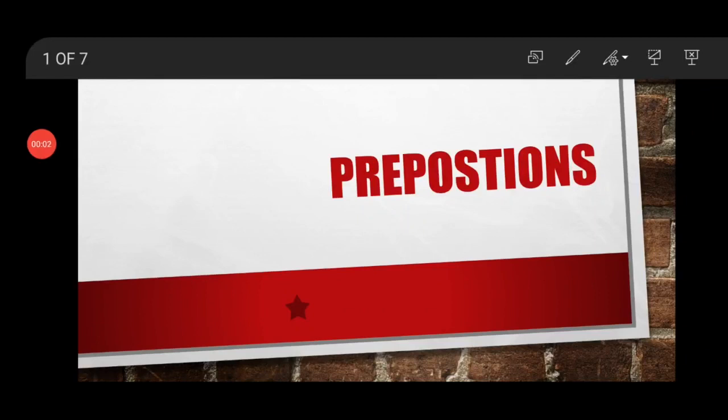Good morning students. Today we are going to start with our next grammar topic and the name of the topic is prepositions. Now, what is a preposition? We all know about nouns and pronouns. A preposition is a word that shows the relationship between a noun or a pronoun and some other words in a sentence. A preposition is placed before a noun or a pronoun — it shows the proper position of the noun or a pronoun.